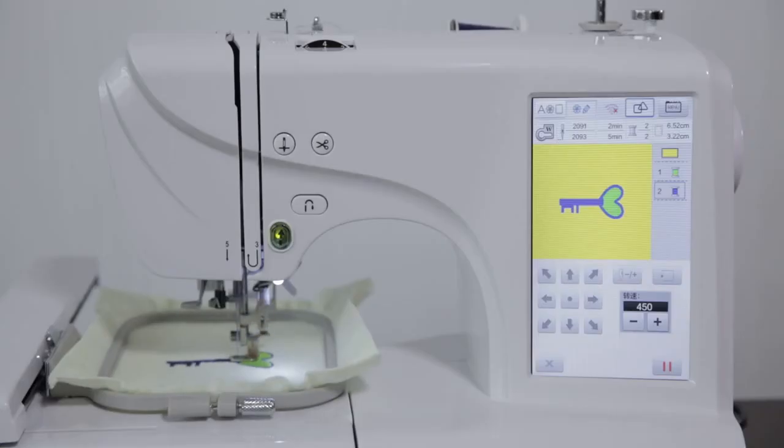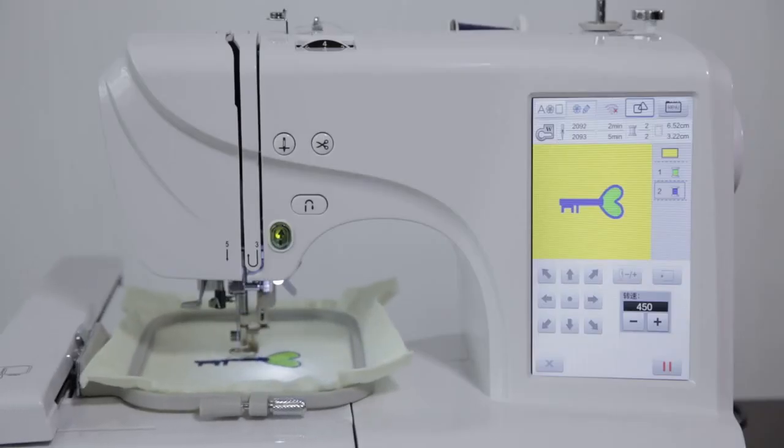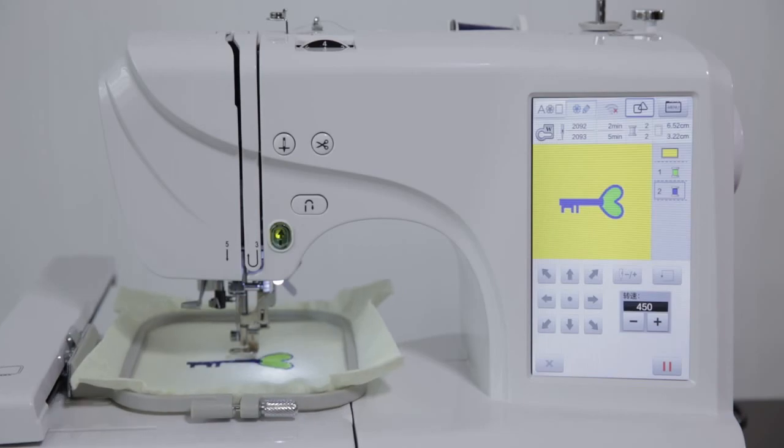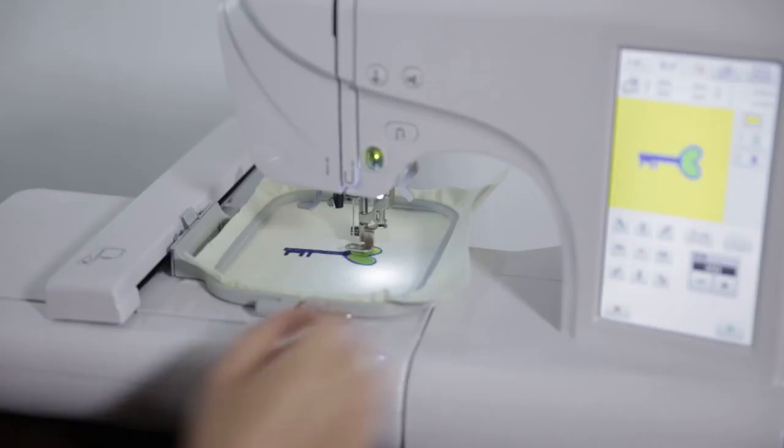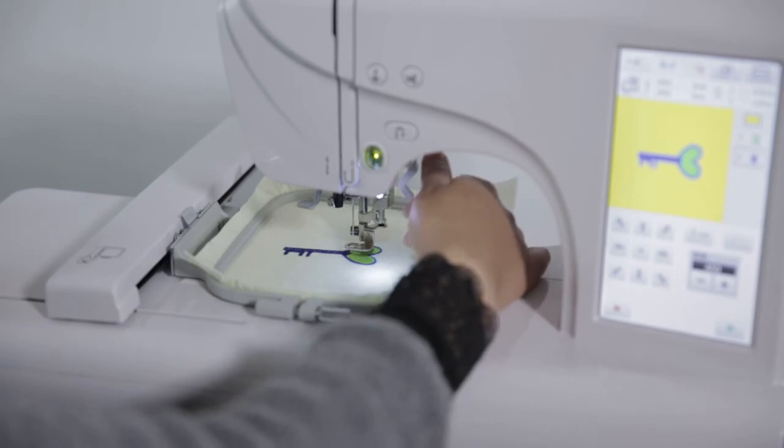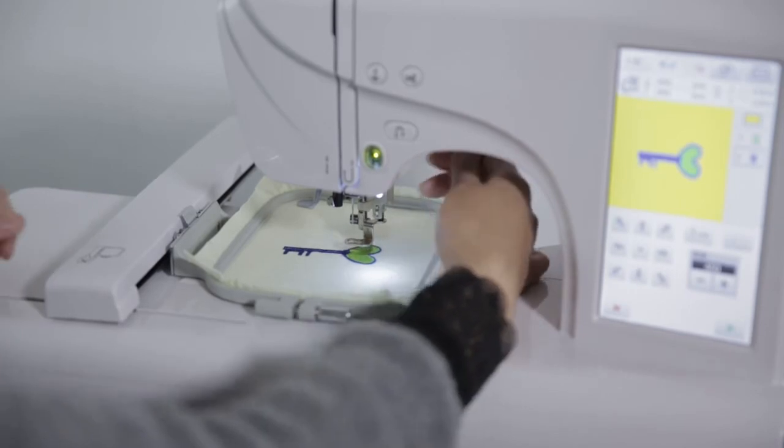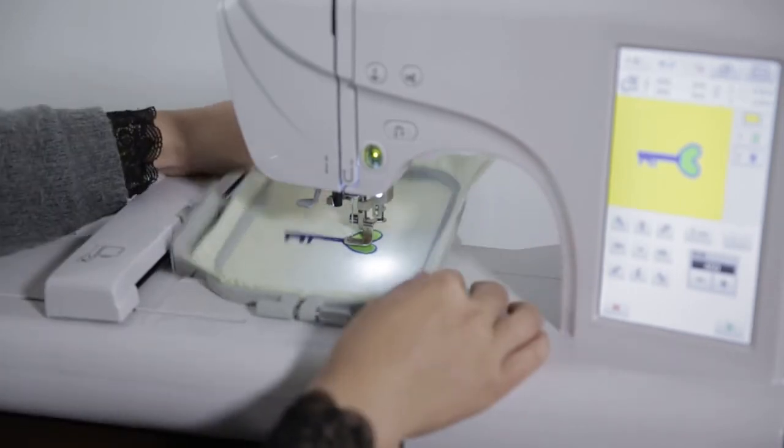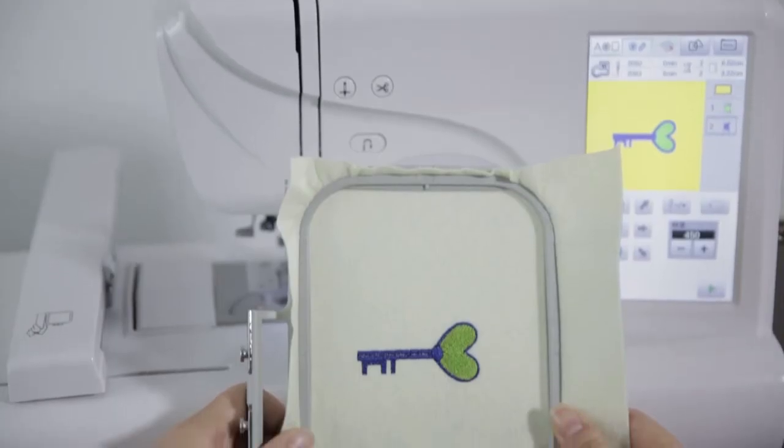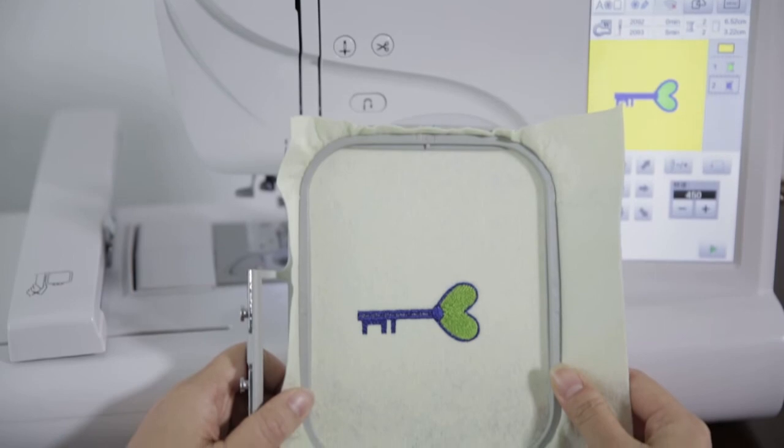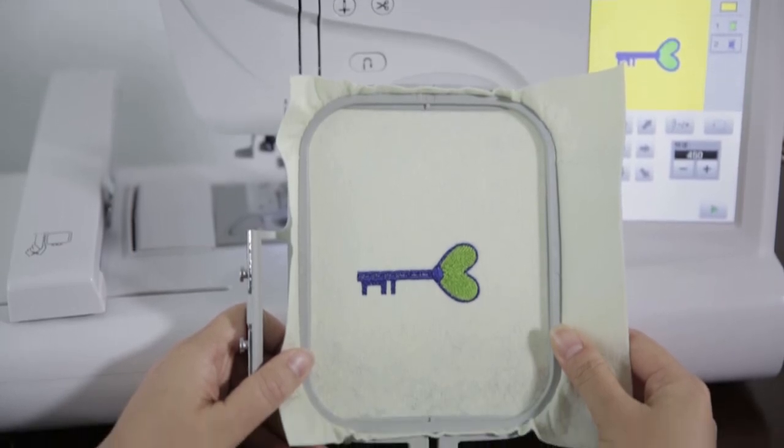When the sewing is finished, click the cut line. The machine automatically do thread trimmer. Lift the presser fold. Take out the embroidery frame to complete the embroidery operation.